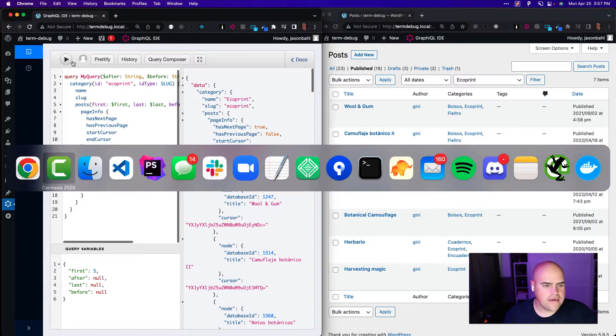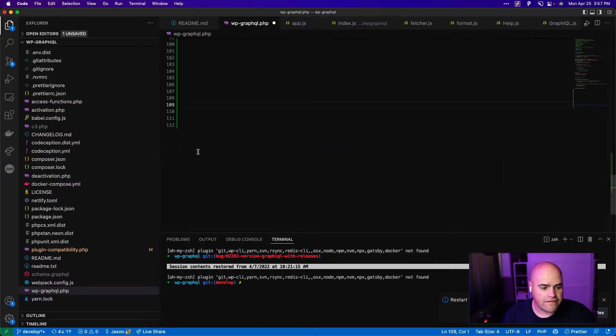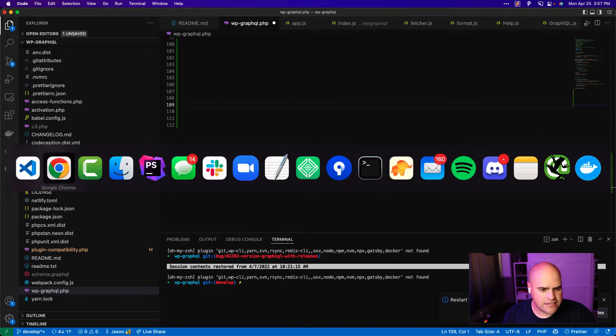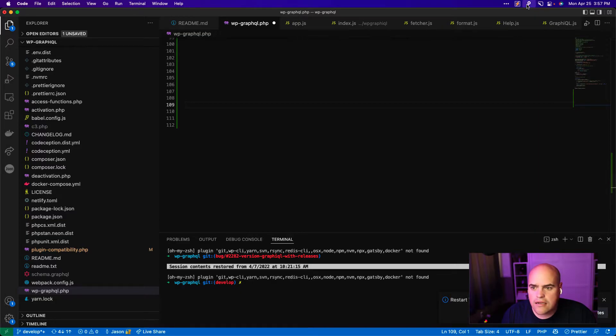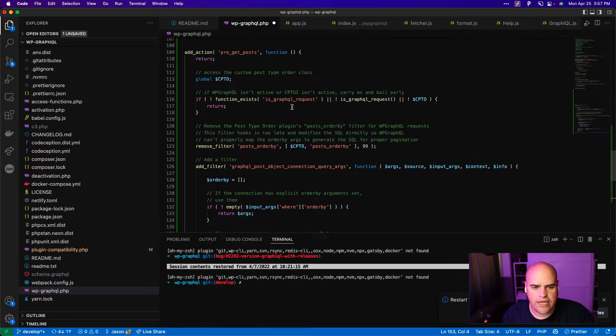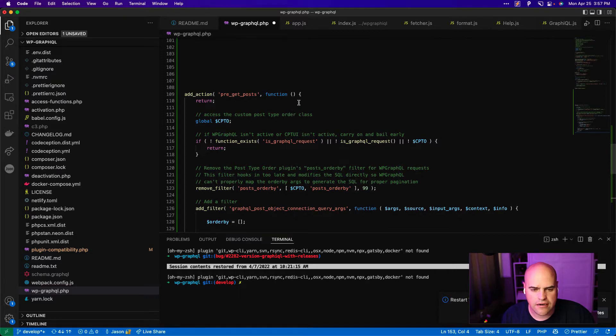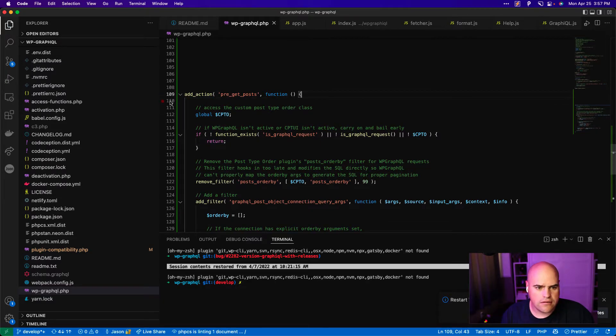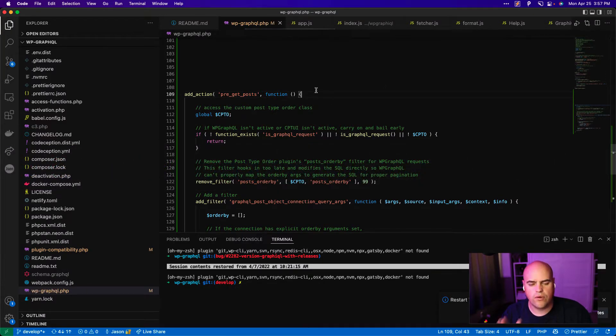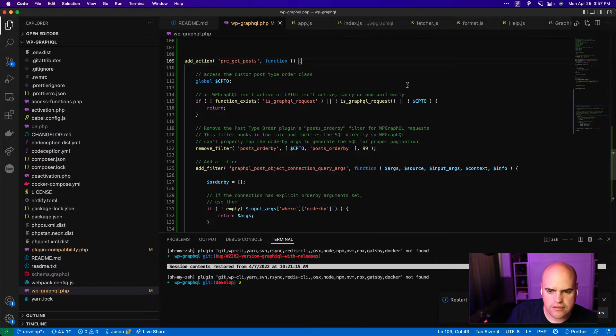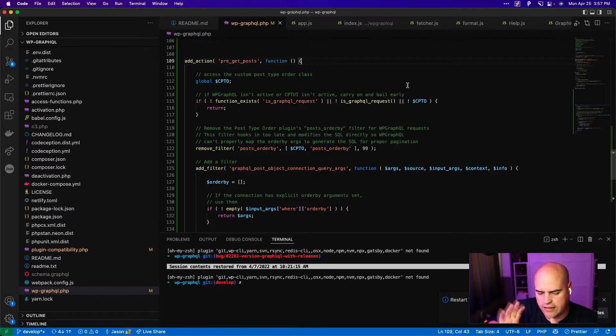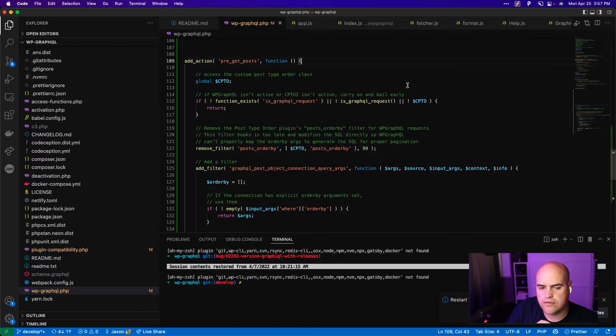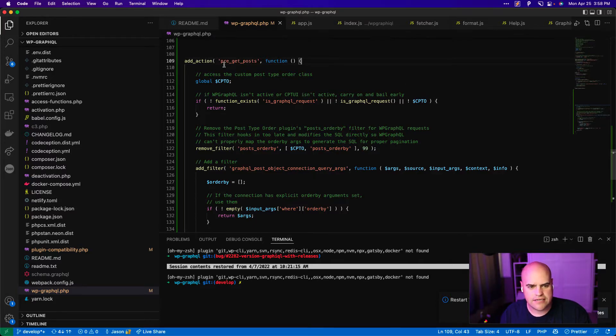And so I have a snippet that fixes this. So let me grab that snippet. And here we go. Okay, so we have a snippet here. I'm going to walk you through this. So what we're going to do, this snippet is going to do some functionality to tweak the behavior of custom post type order plugin or the post type order plugin to work with WP GraphQL.